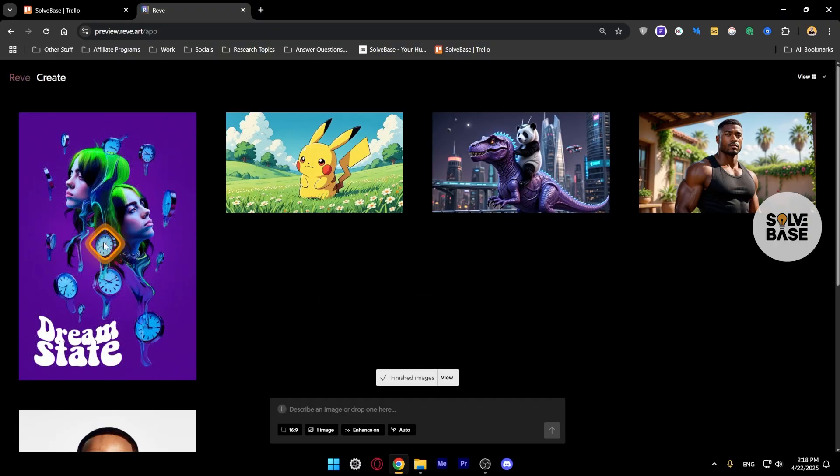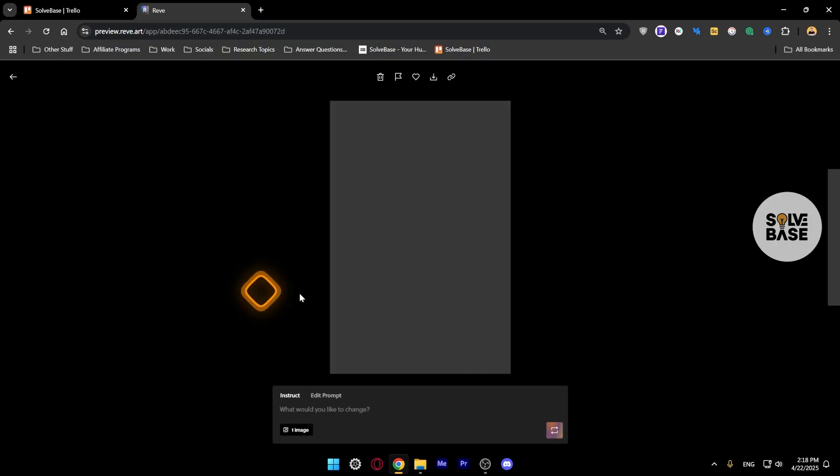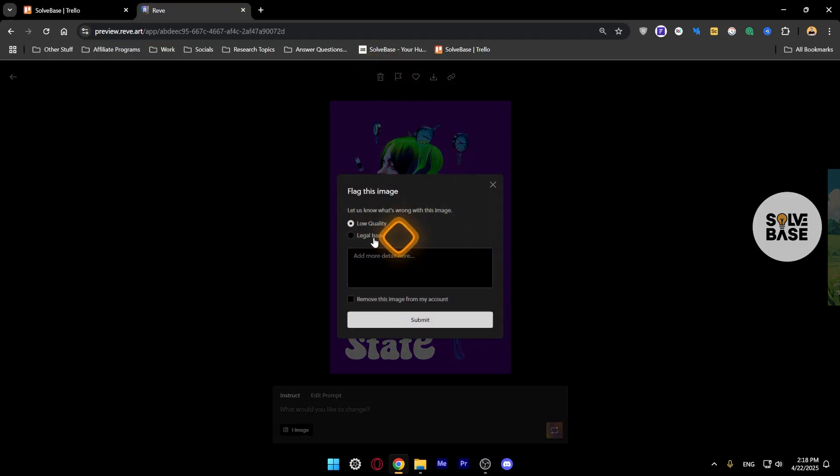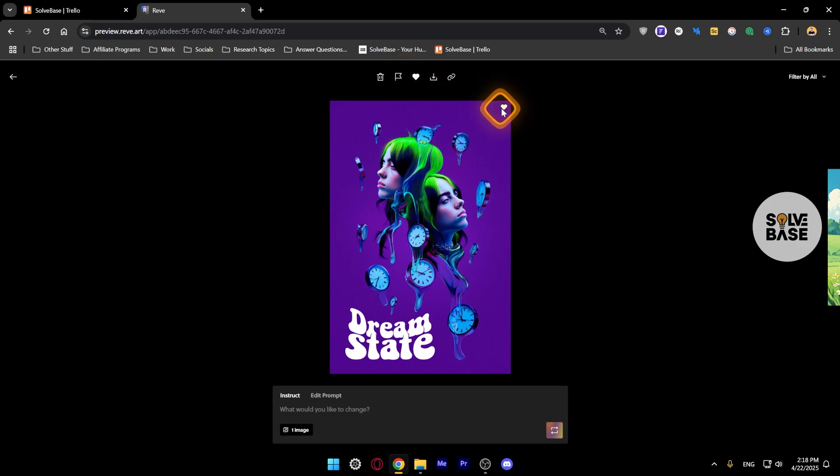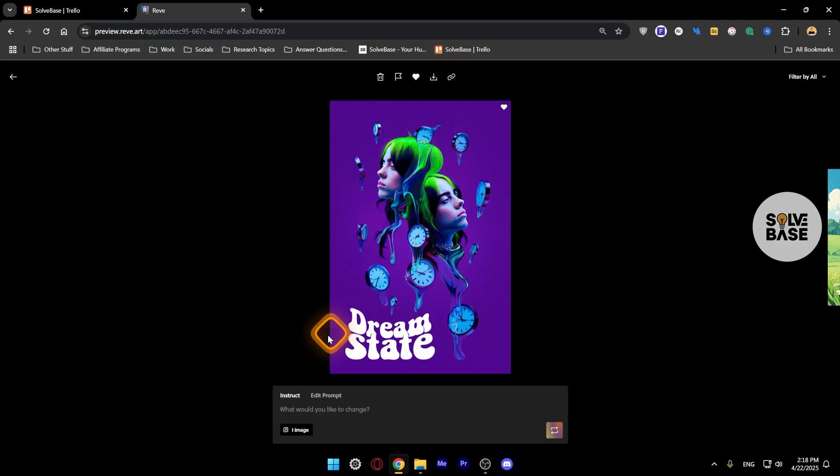Like this one, it has been generated. Double click it to view it. On the top you can delete it, you can flag it, report this image. There's also a favorite button so you can favorite it. There's also a download button, you can download this to your computer, or you can also copy public link to your clipboard which you can then share with your friends.